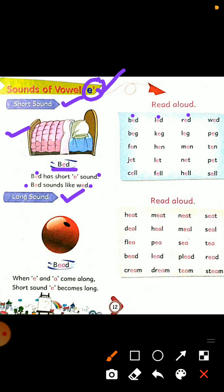W-E-D, wed. B-E-G, beg. K-E-G, keg. L-E-G, leg. P-E-G, peg.